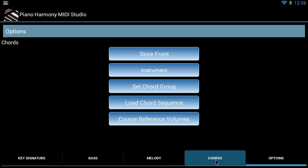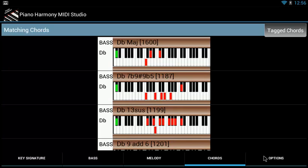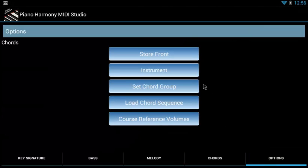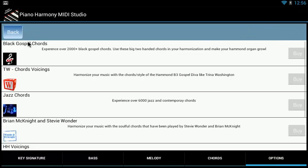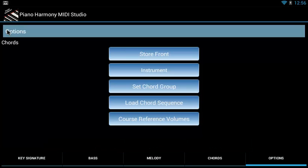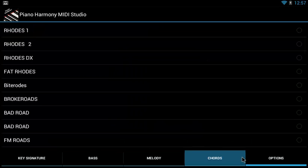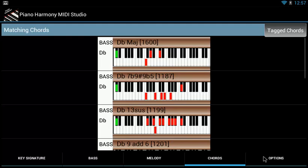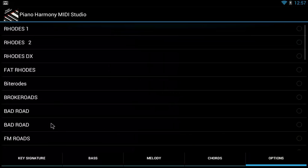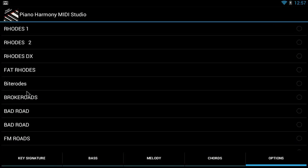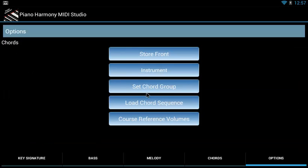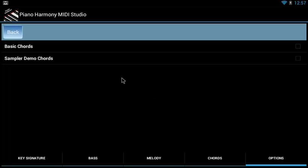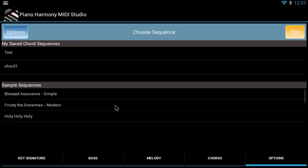So that's basically it. We've learned how to upgrade our chord packages, change our instrument sound, set chord groups, and load chord sequences.